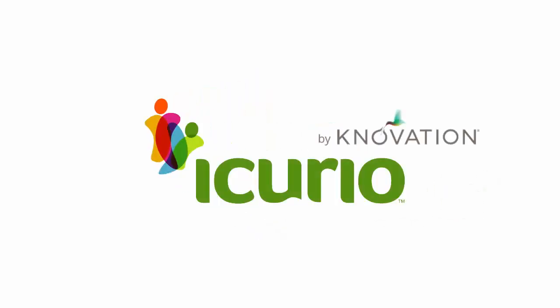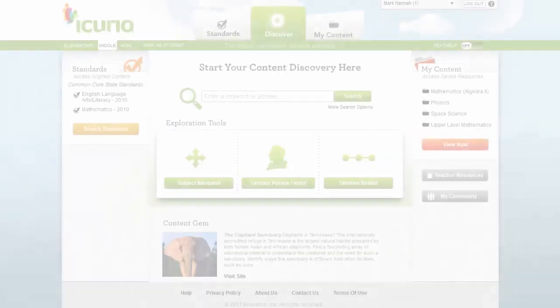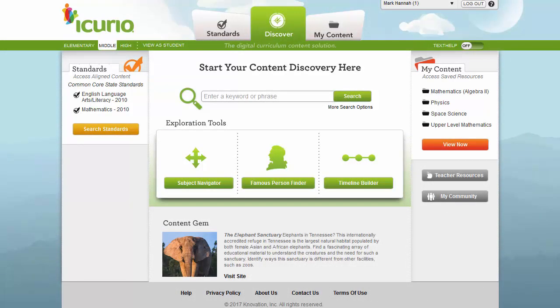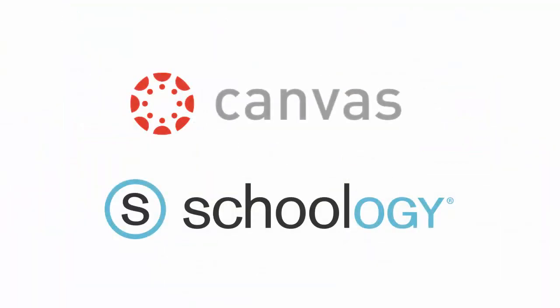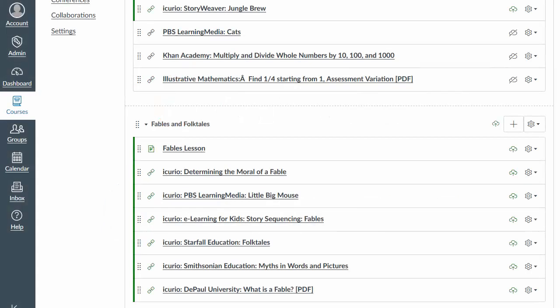iCurio is an app from Novation that makes it incredibly simple for teachers and students to find, organize, and share engaging online learning resources in your learning management system. iCurio now makes it even easier to include teacher-recommended, standards-aligned resources in your Canvas or Schoology course in just a few steps.